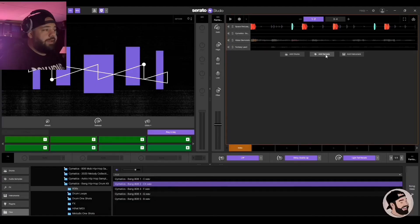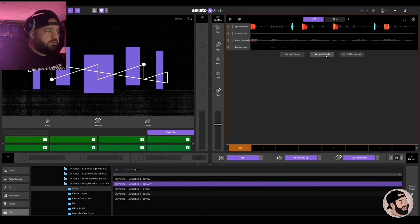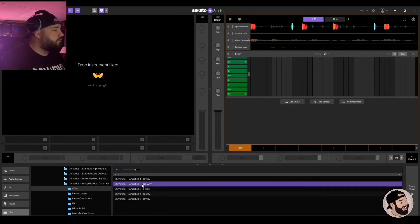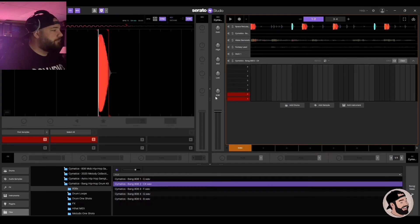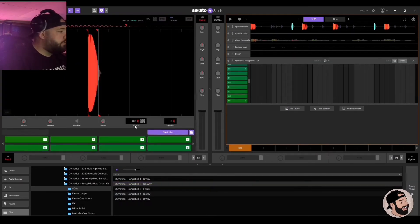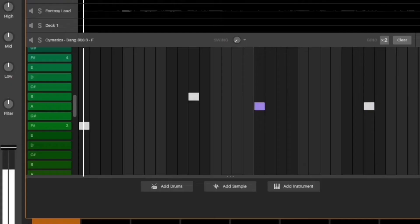All right, in order to add an 808, I think we're gonna have to add a sample or an instrument. Add an instrument because I think I want the keys to play in. So let's drag this here. There we go. Playing key.